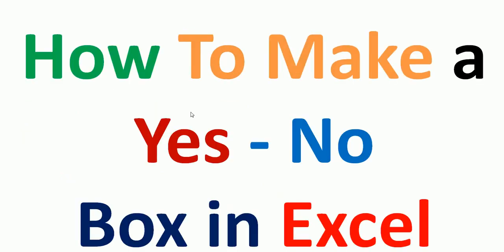So friends, in this video I am going to show you how you can create a yes-no dropdown box in Excel, which is very easy. Let me take you to my Excel sheet and show you how you can create a dropdown list of items.